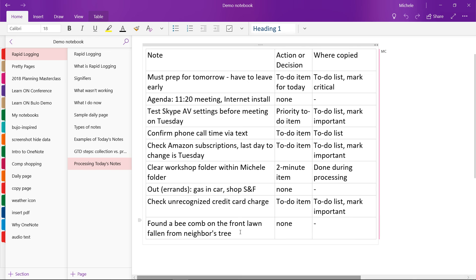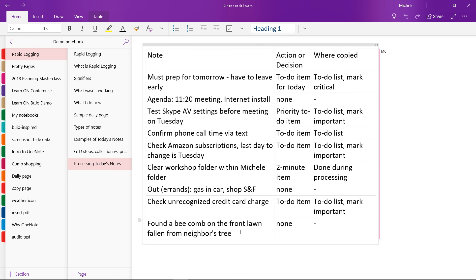So this last one where I found a bee comb on the front lawn, it didn't require any action. I had already taken care of it by the time I processed this note. So it was just kind of an interesting diary type entry for the day of something that happened.